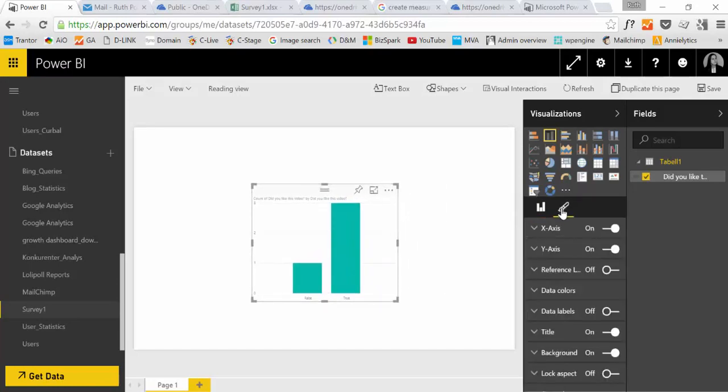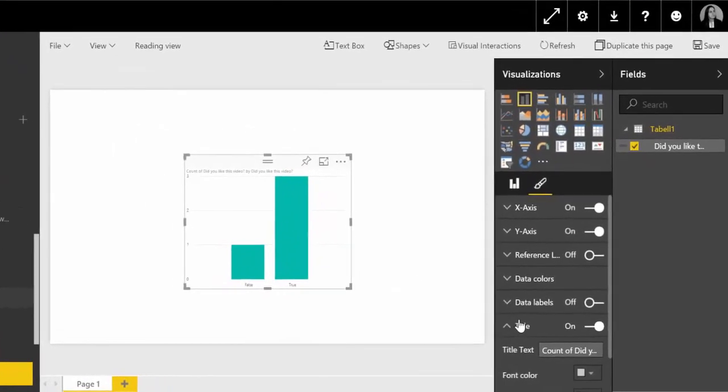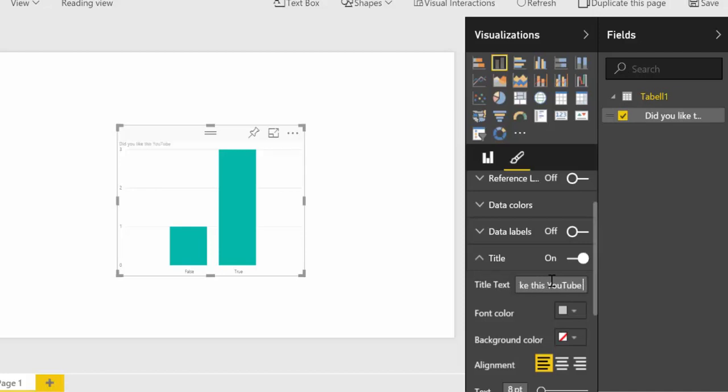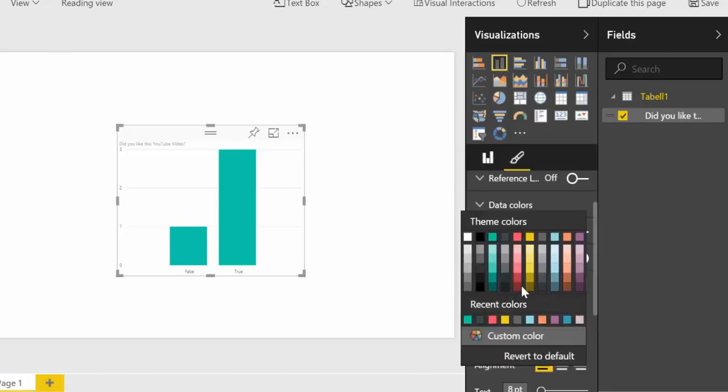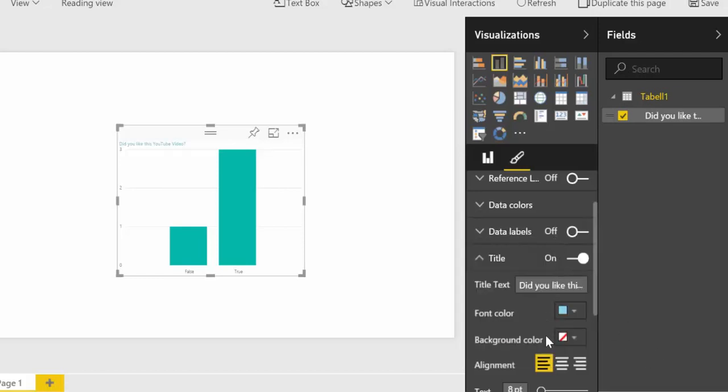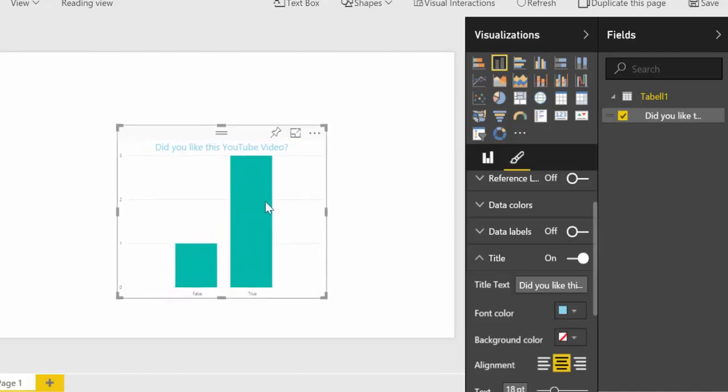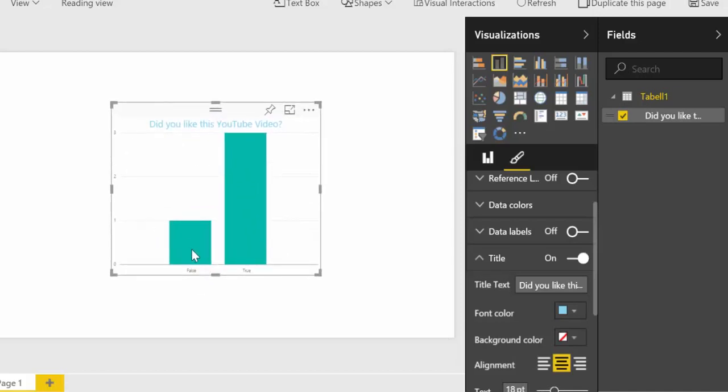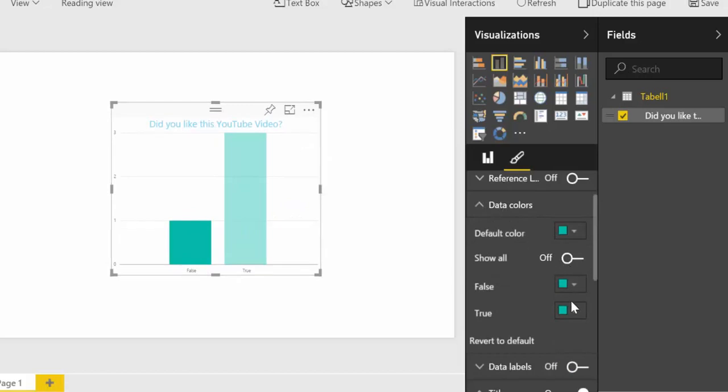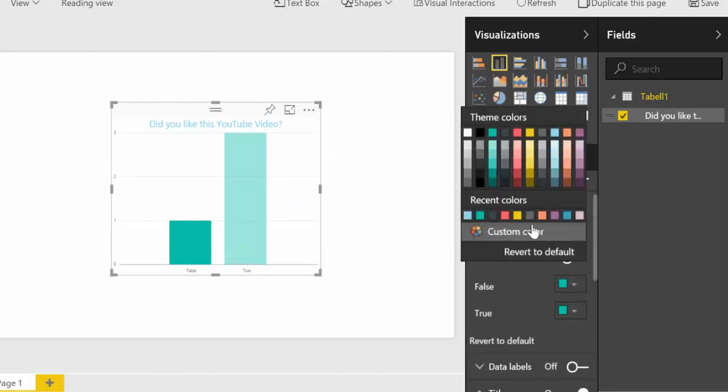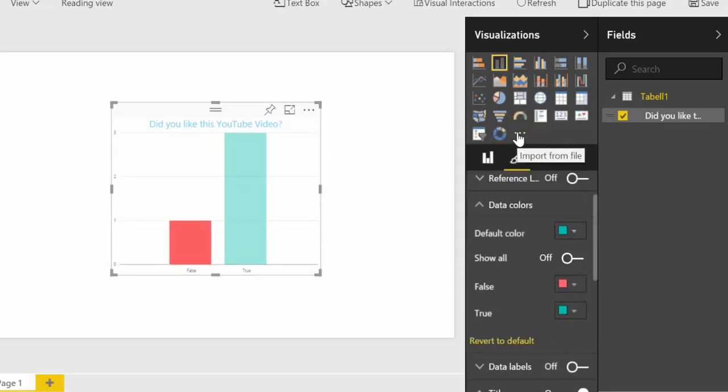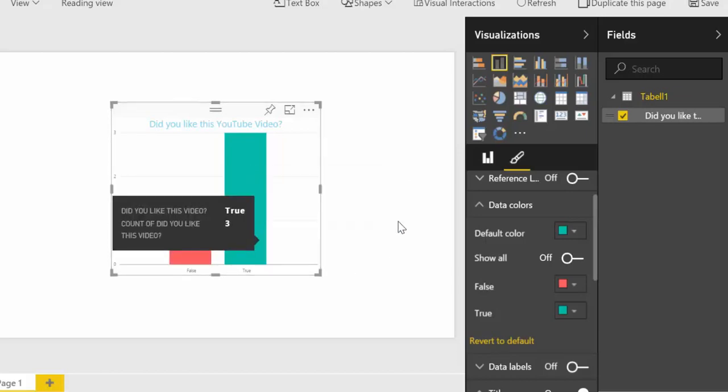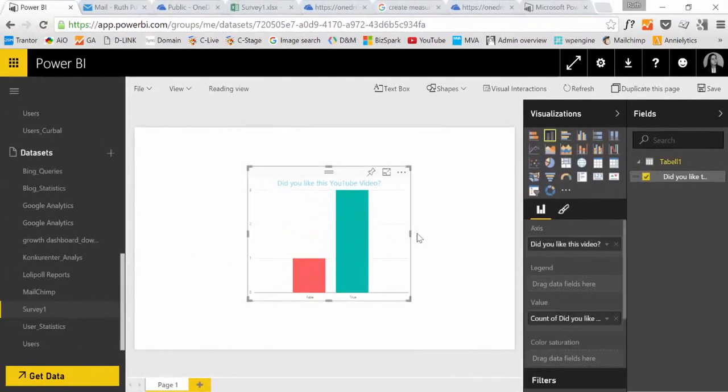Then we can go into title. Did you like this YouTube video? Let's see title. Blue maybe. Do bigger. Like that way. And then we can maybe make false red. Something like that. Good work.